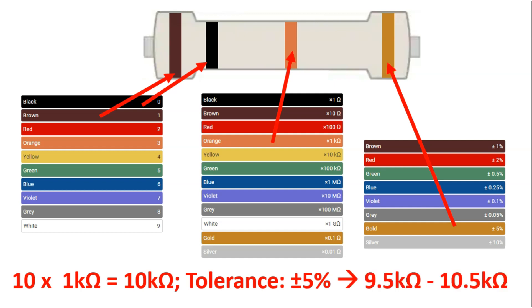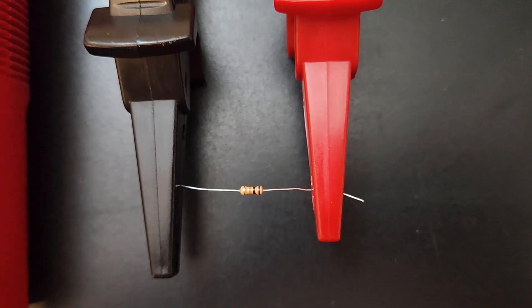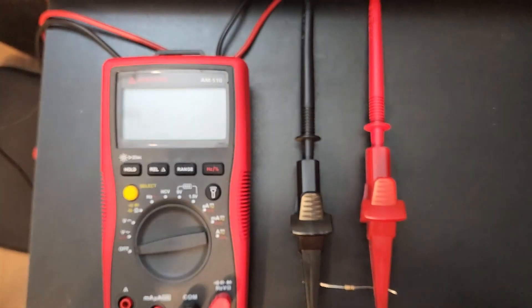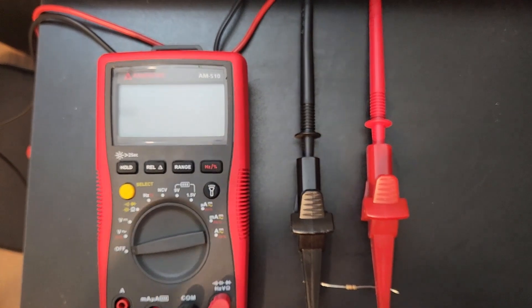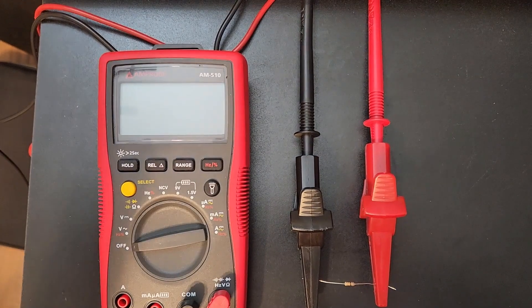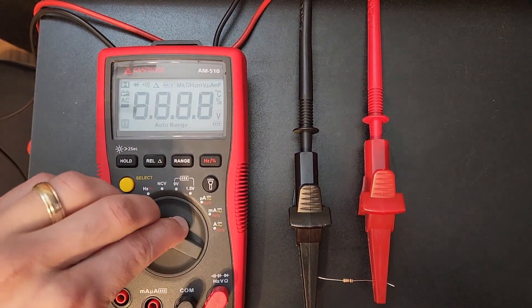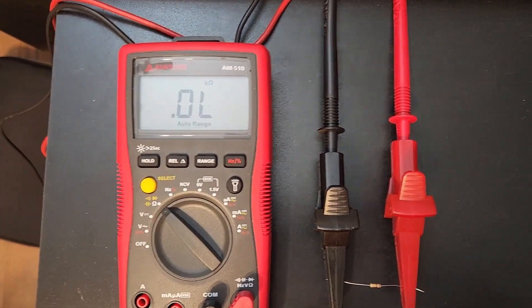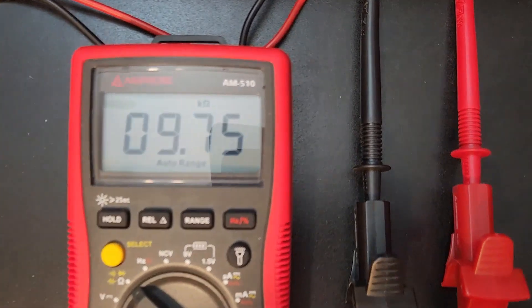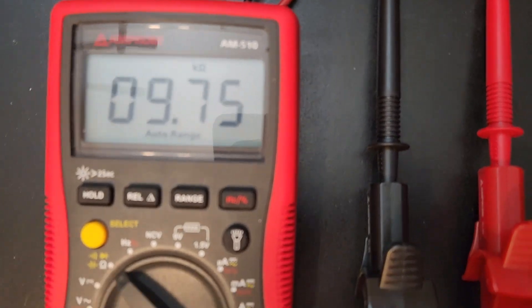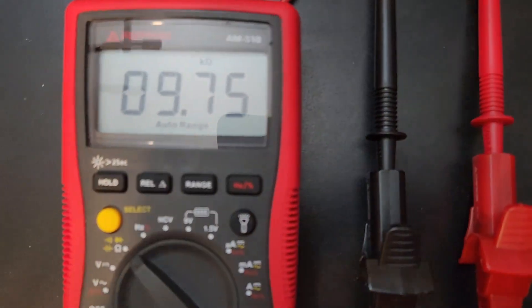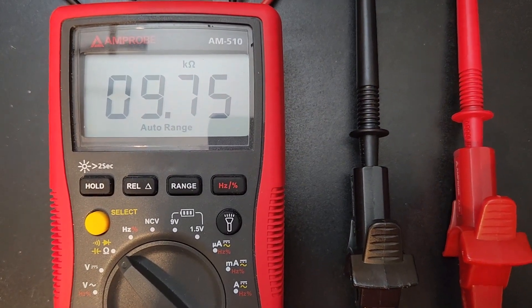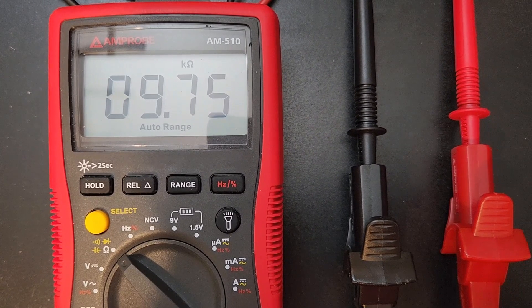We know that the average resistance value will be 10 kilo-ohms, and this will be between 9.5 and 10.5 kilo-ohms for the actual resistor. Here's our resistor—let's use this multimeter to confirm the resistance value. You can see I clipped it with alligator clips, put it in the resistor setting, and we get 9.75, which is within the range of 9.5 to 10.5, so this is good.